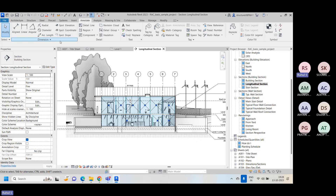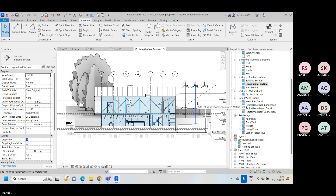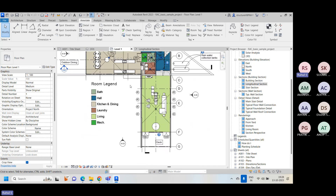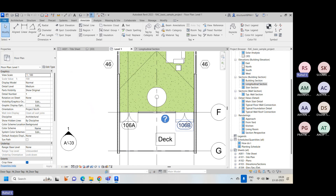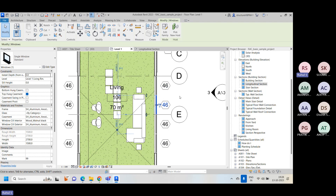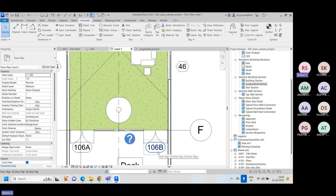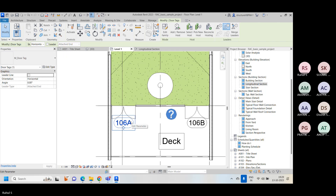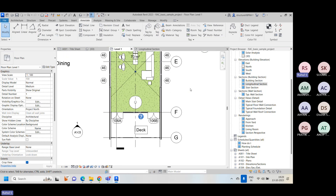Any questions about spot elevation, spot coordinates, spot slope, or why we use annotations? Now moving to the tagging part. If you go to floor plans and look at door categories, you'll see numbers like 46, 106A, 106B on elements. This kind of text is what we call tags.